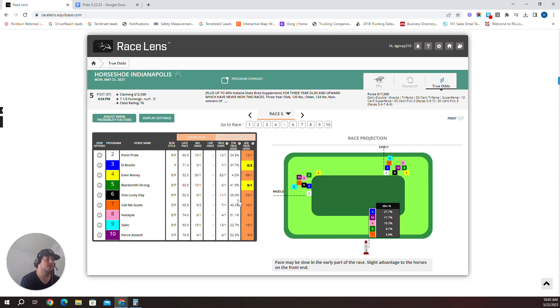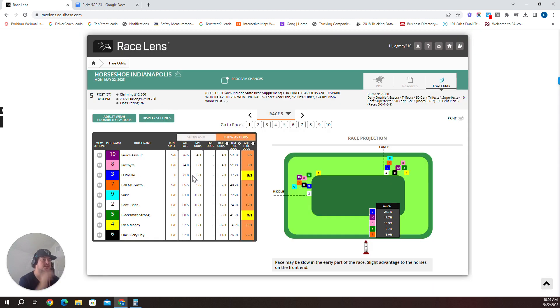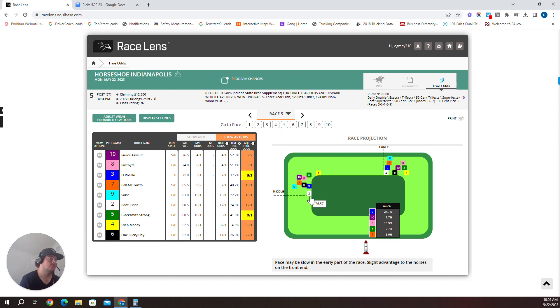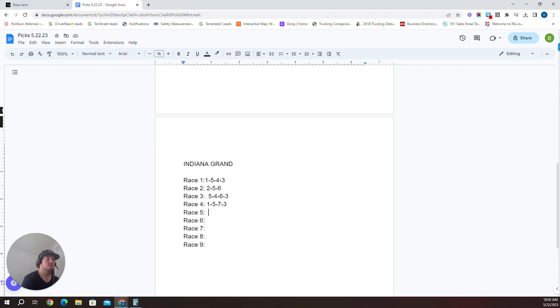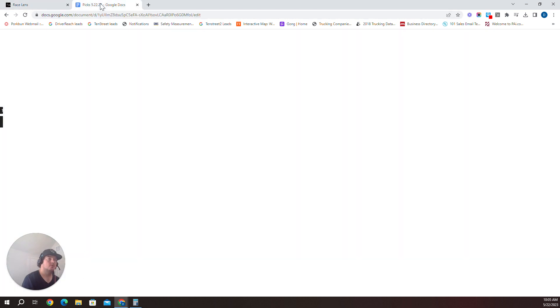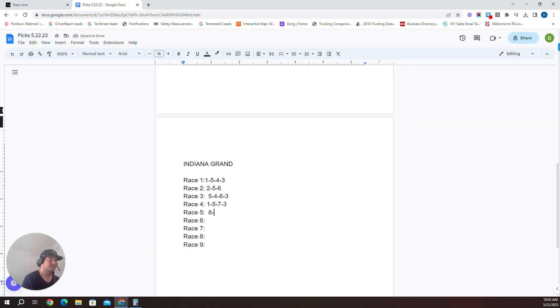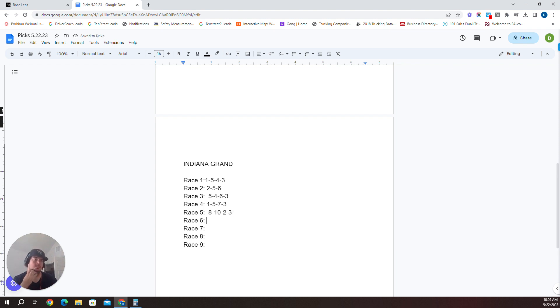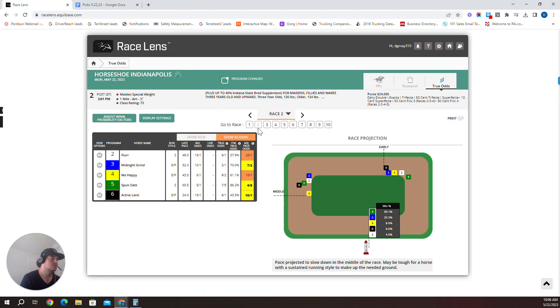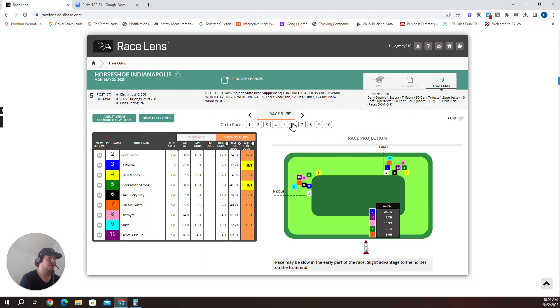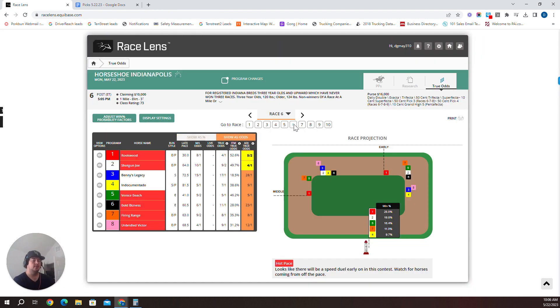It's out of a dam Former Mayor Gigahertz. Long layoff, I'm going to take the eight on top. We're going to pop back over to the true odds. The eight's a morning line six to one. I'm going to go eight over 10 Fierce Assault over the two Ponte Pride over the three El Rocio. Eight Fast Bite over the 10 over the two over the three. And I'm actually going to probably play this pick four depending on scratches, which starts I believe race two through five. That should wrap out the early pick four there.